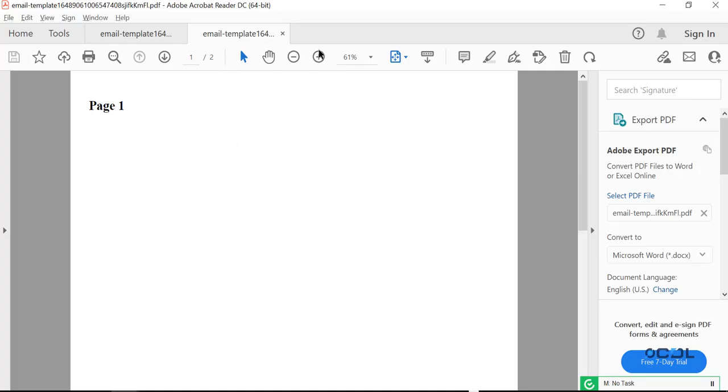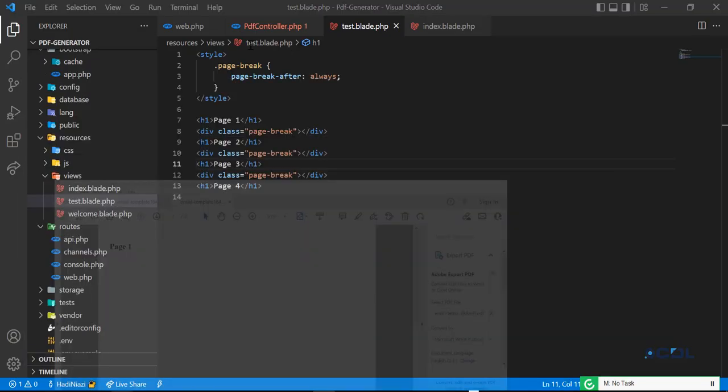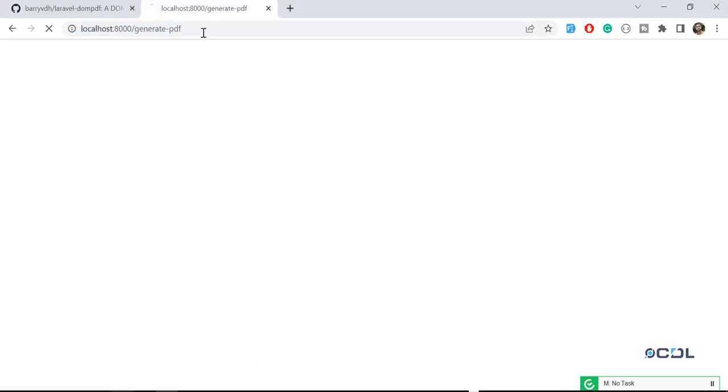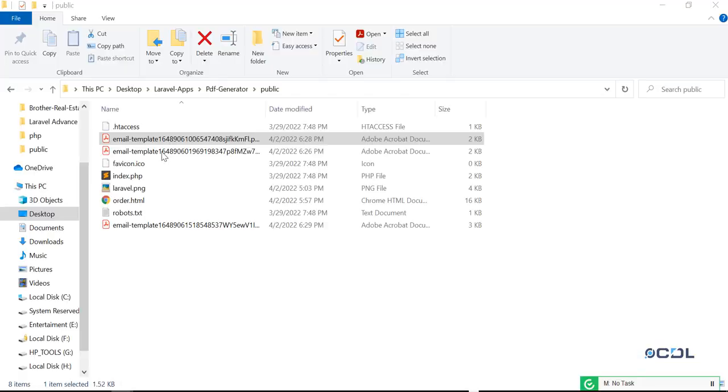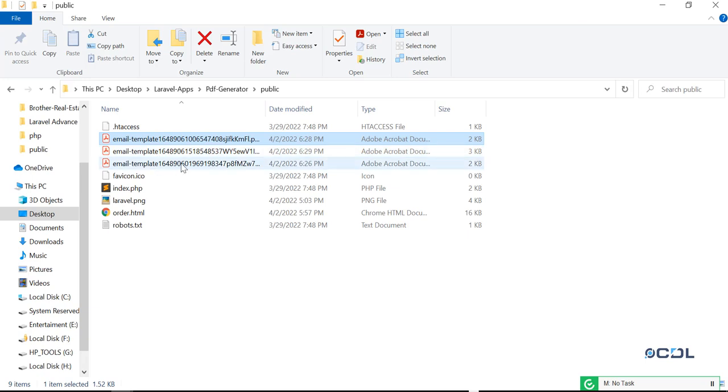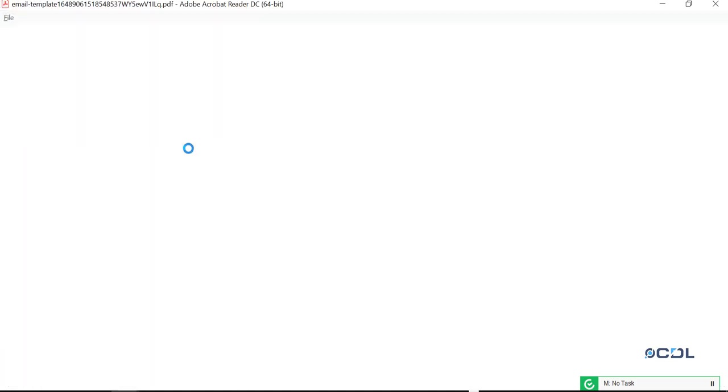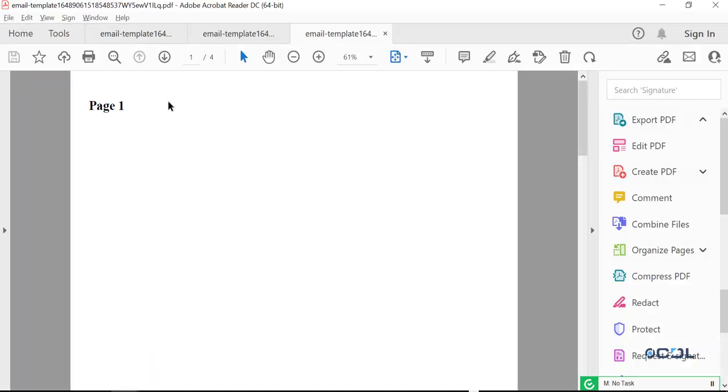Let's go back and generate this PDF again. Go to the folder and here I'm going to open this out. It's going to make three separate pages. Not three, it's four pages.